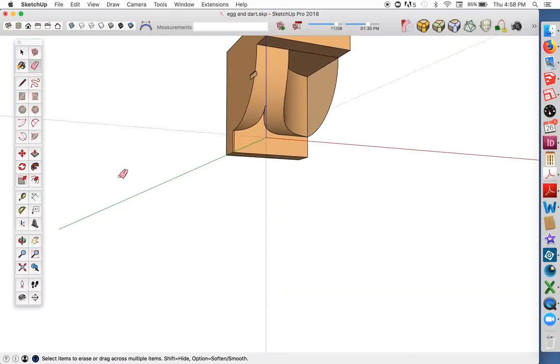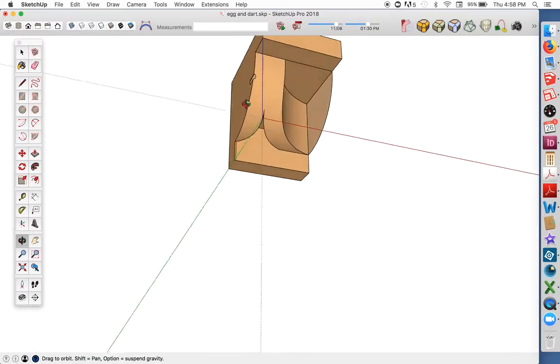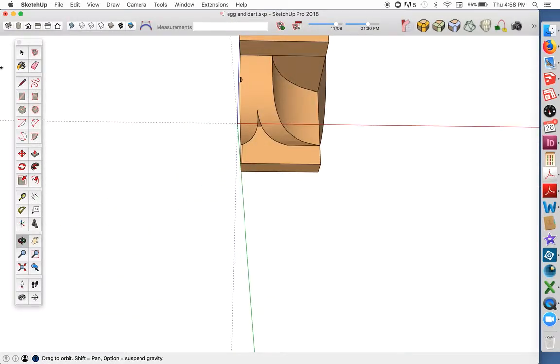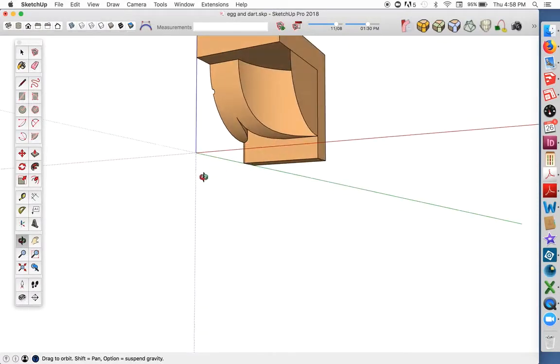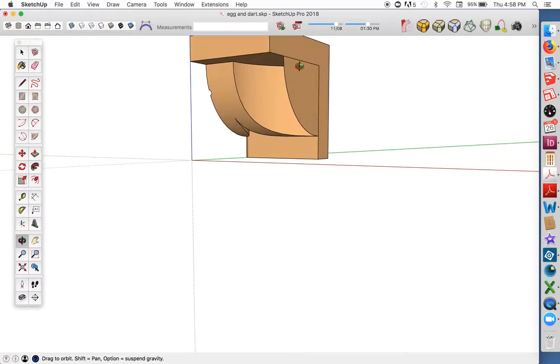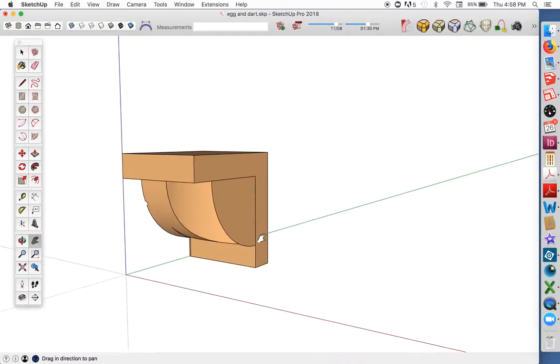Okay, there's our dart, or at least half of a dart. I'll use this leftover arc here to make the egg. Use Follow Me for that.